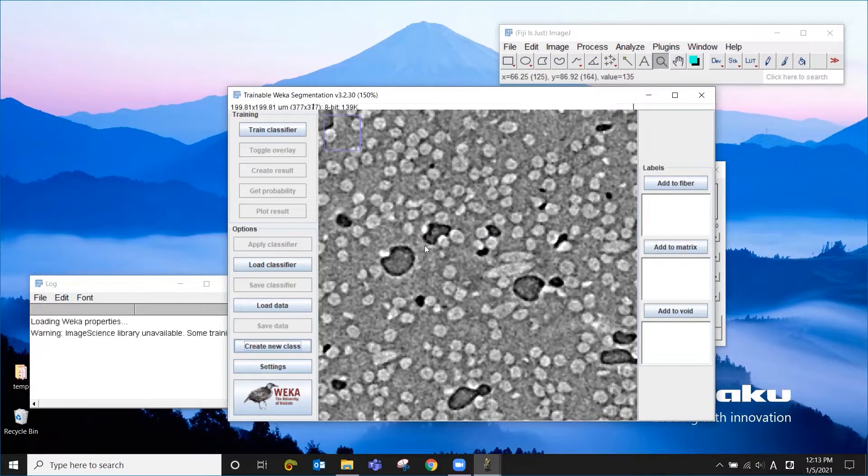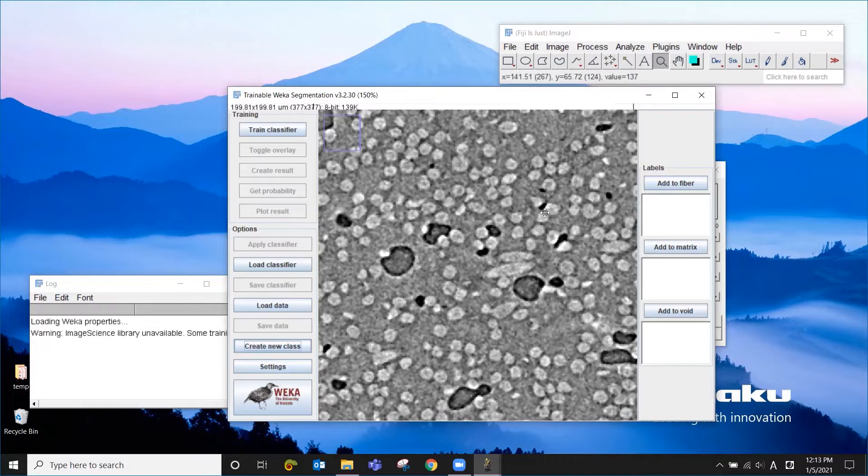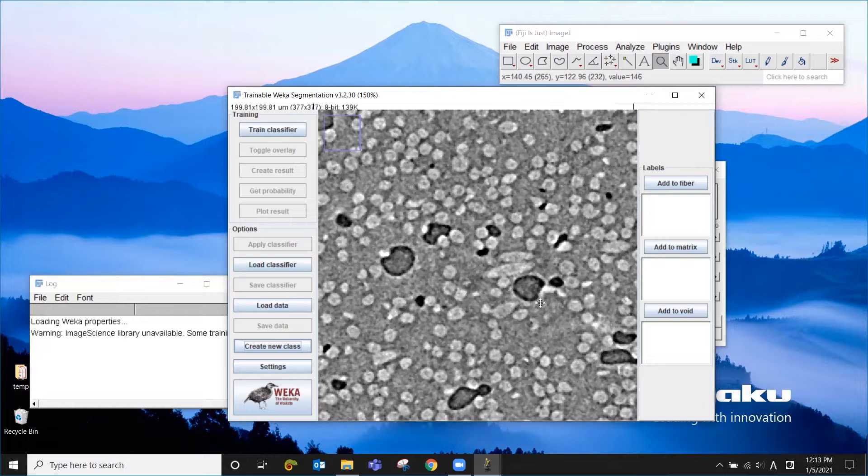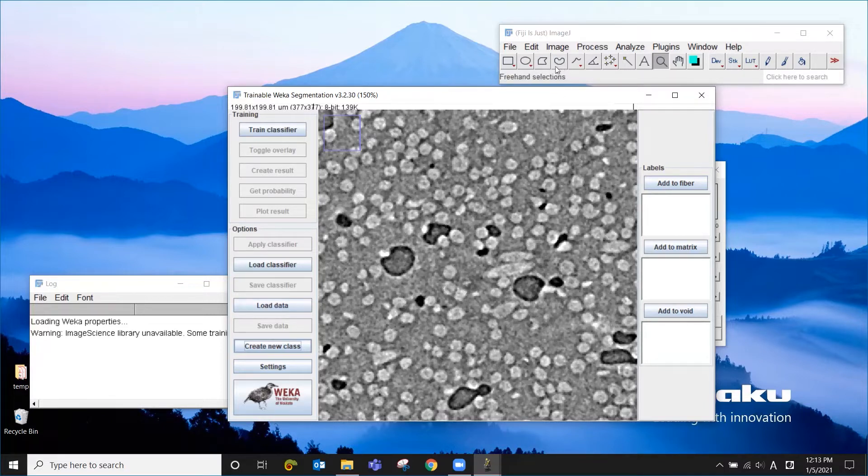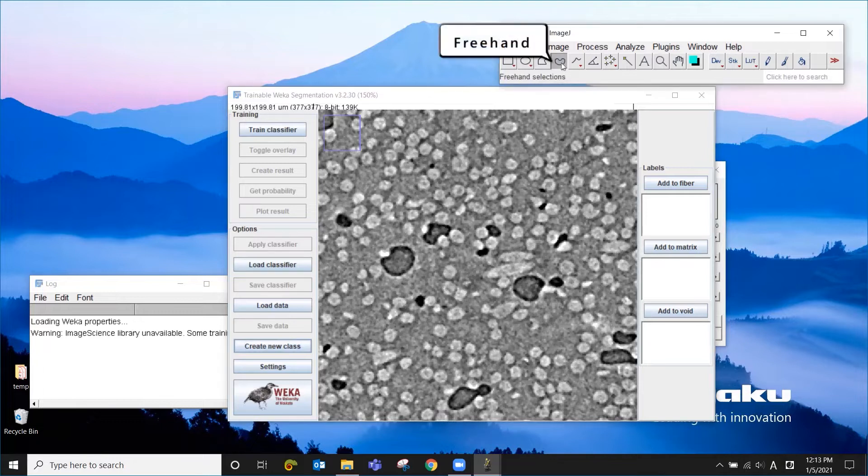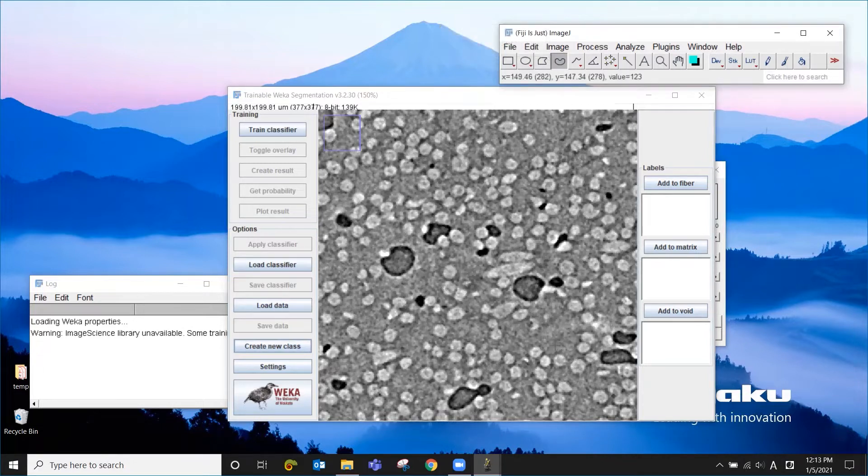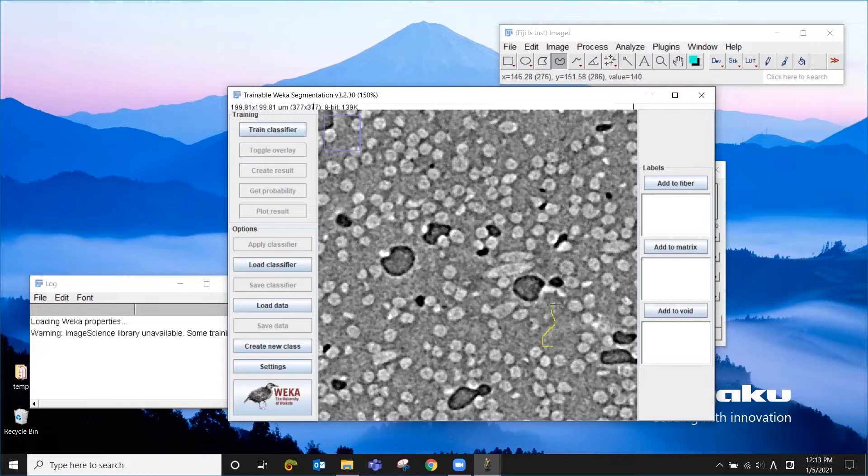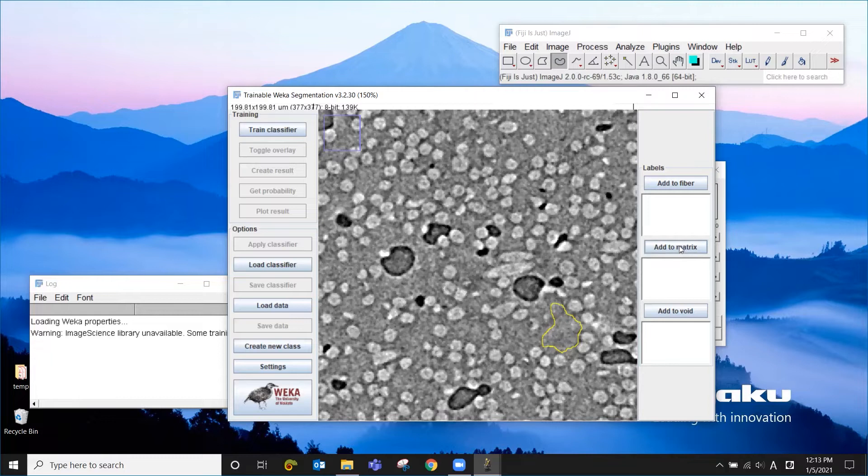Okay, so now we have three classes. And the next step is to manually select some of the areas in this image and label them as either fiber, matrix, or void. To do that, you can use any of those tools, but I'm going to use freehand selection.